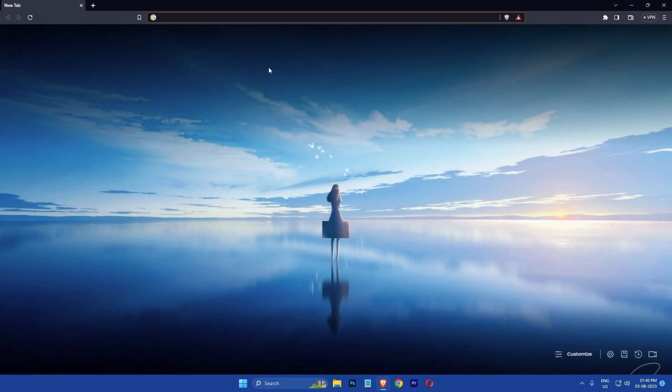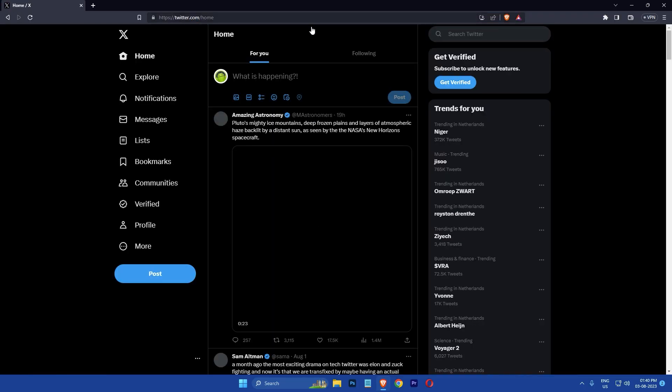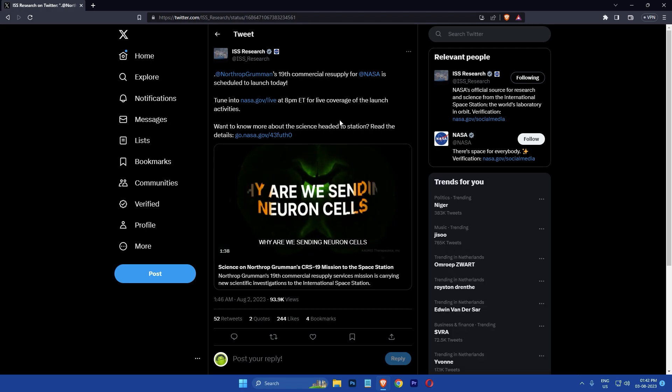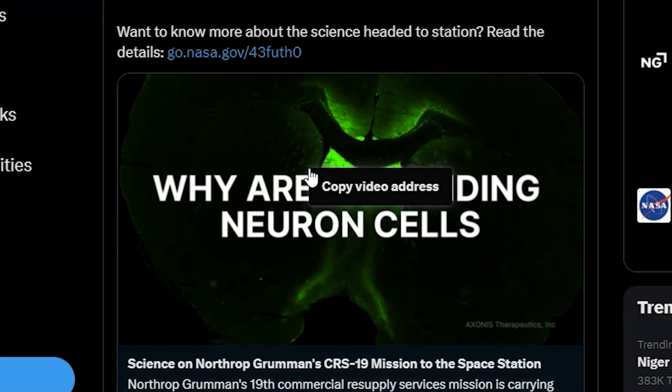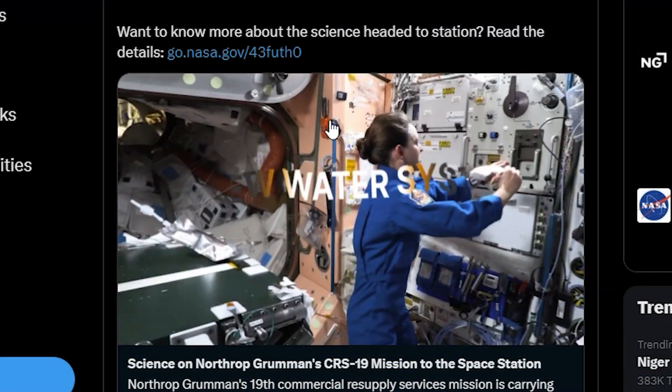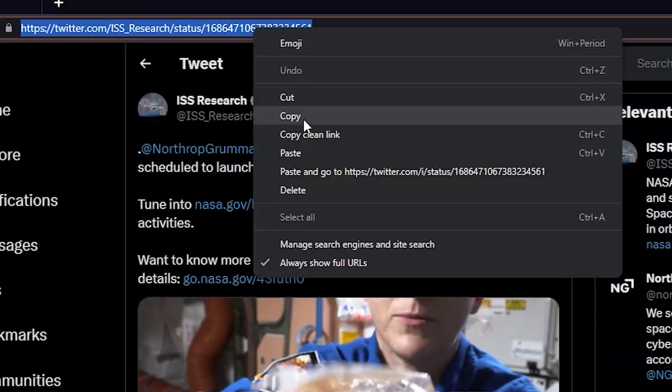If you are using a computer, open up your browser and then navigate to the video you want to download on Twitter. Then right click on the video and select copy video address or copy the link from the address bar.